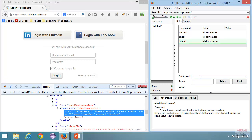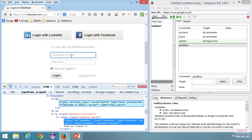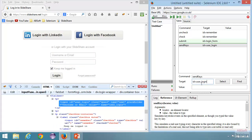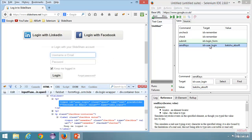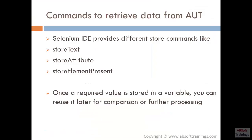The next command is send keys, which is similar to type but more like simulating from the keyboard. I can say 'send keys', then give a target and a value. Inspecting the username field, its id is 'user_login'. I set the target to id equal to user_login and the value to a username. Double-clicking to run send keys, you can see it has typed the username in the username field.